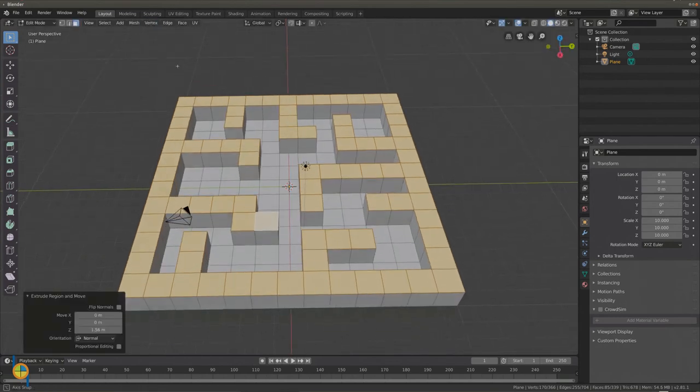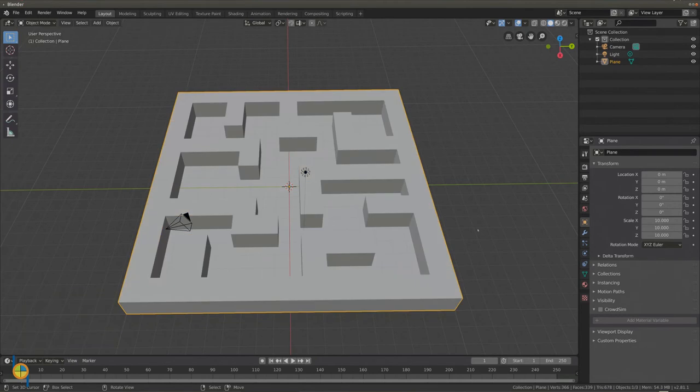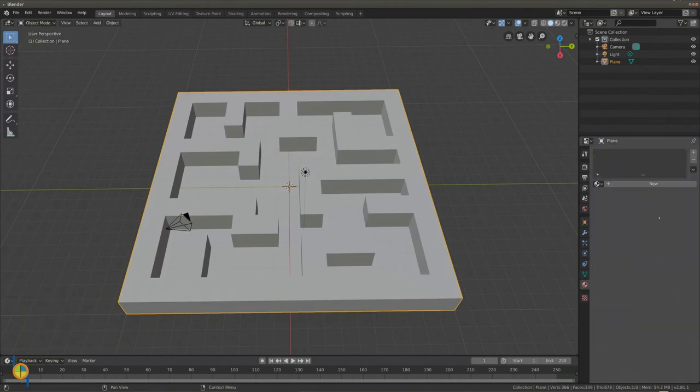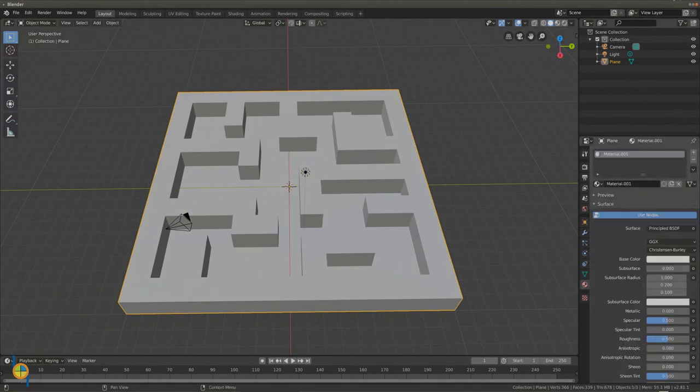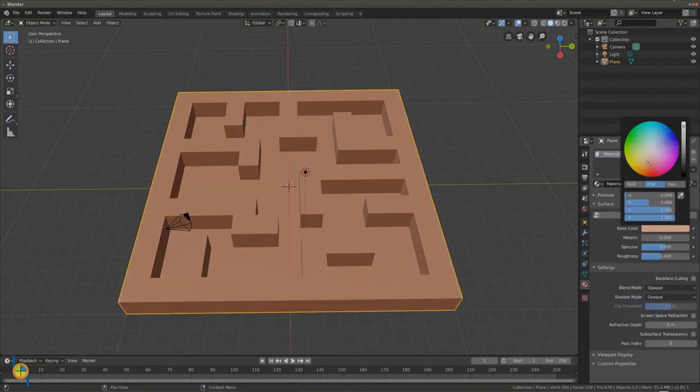Let's give the maze a color. Go back to object mode. Go to the material tab on the right. Press new. Unselect use nodes and select a nice basic color for your maze.